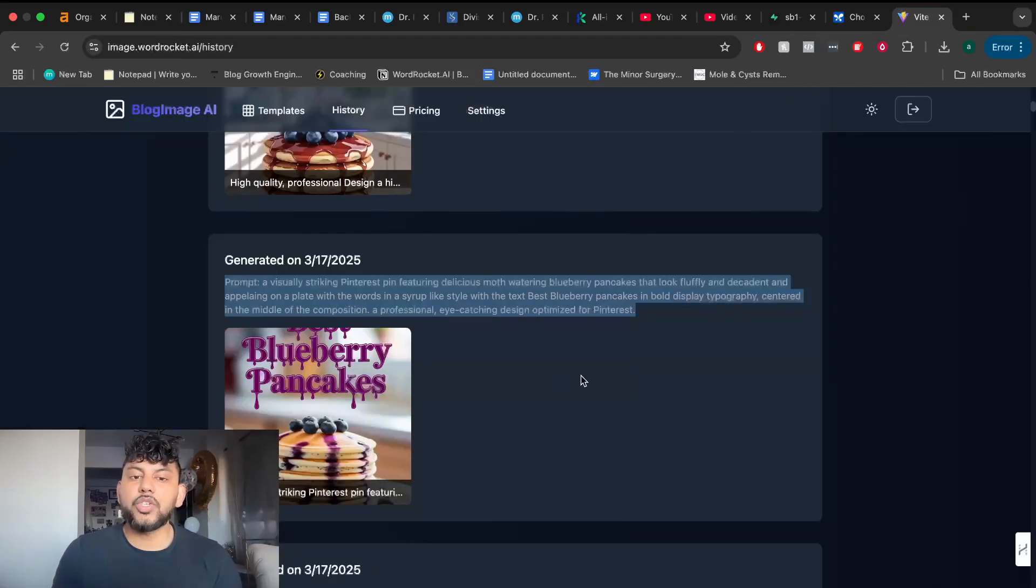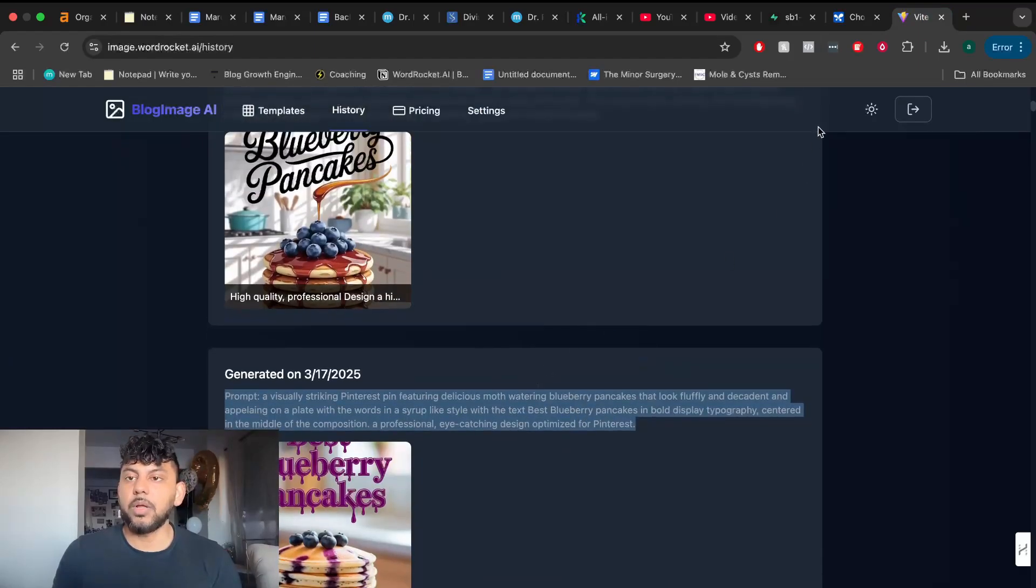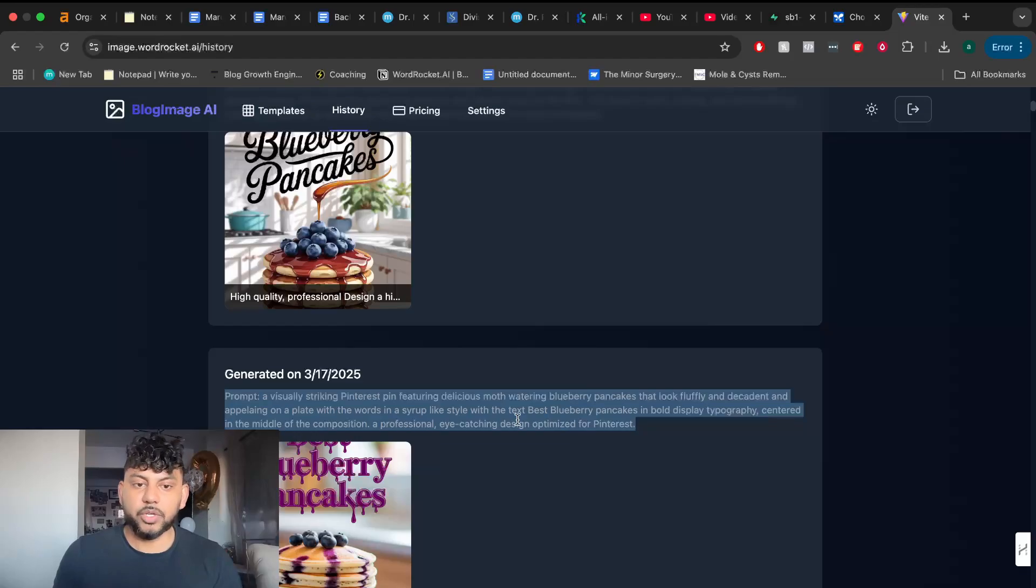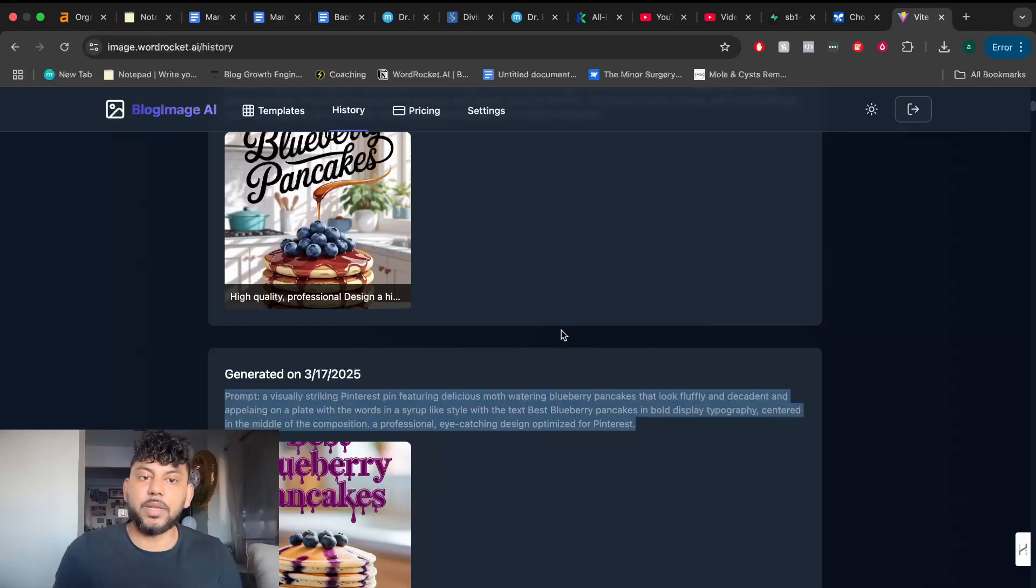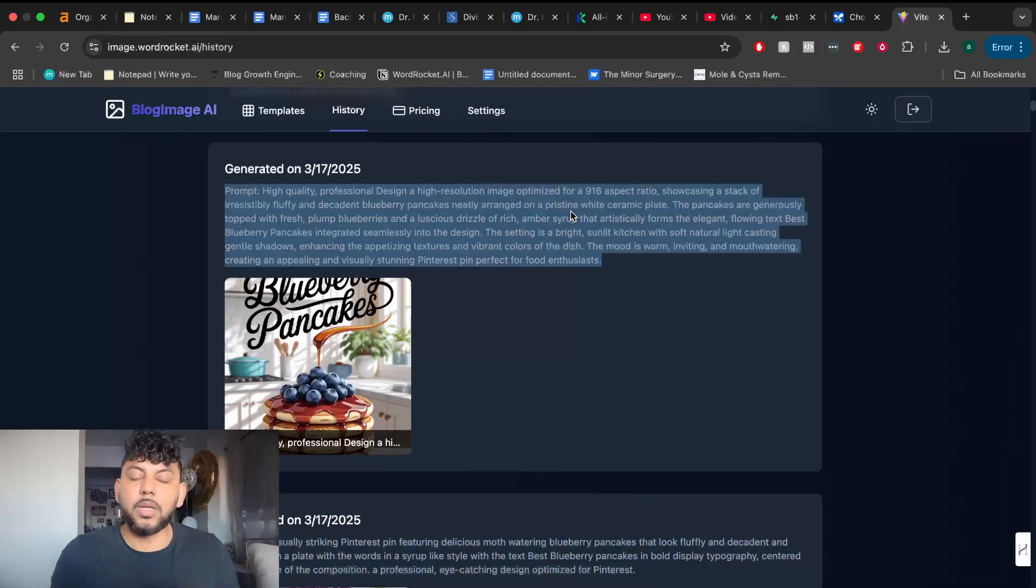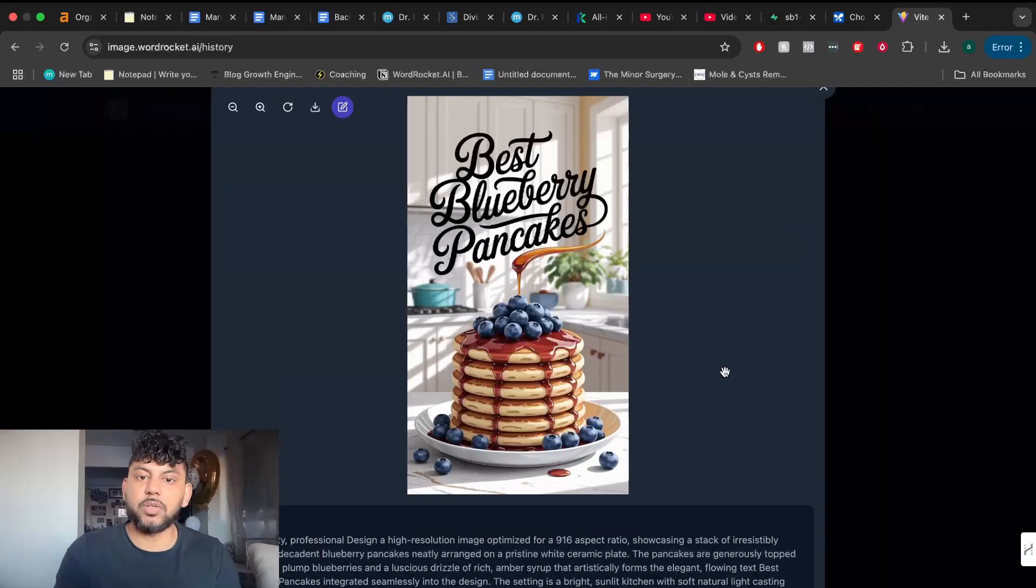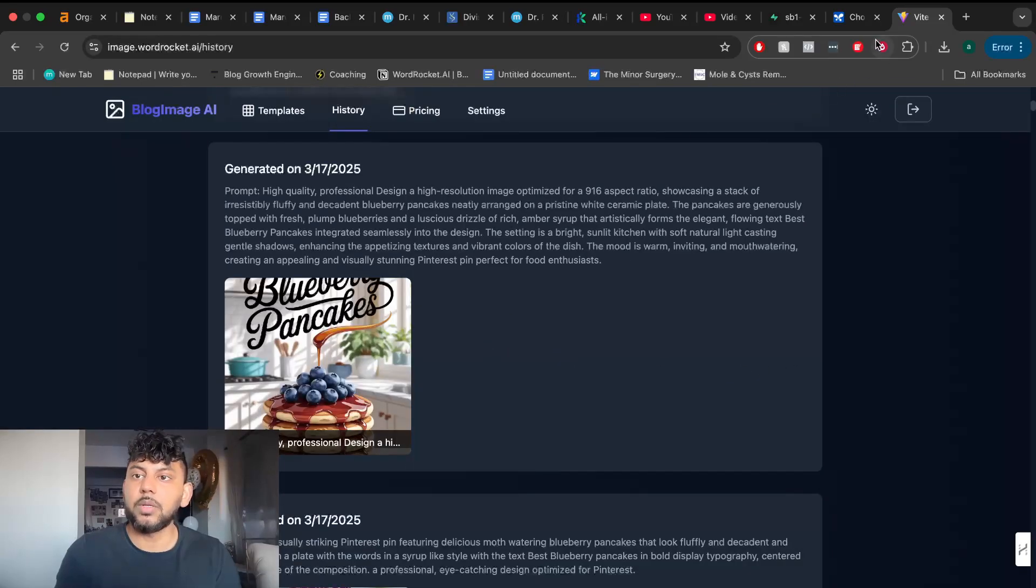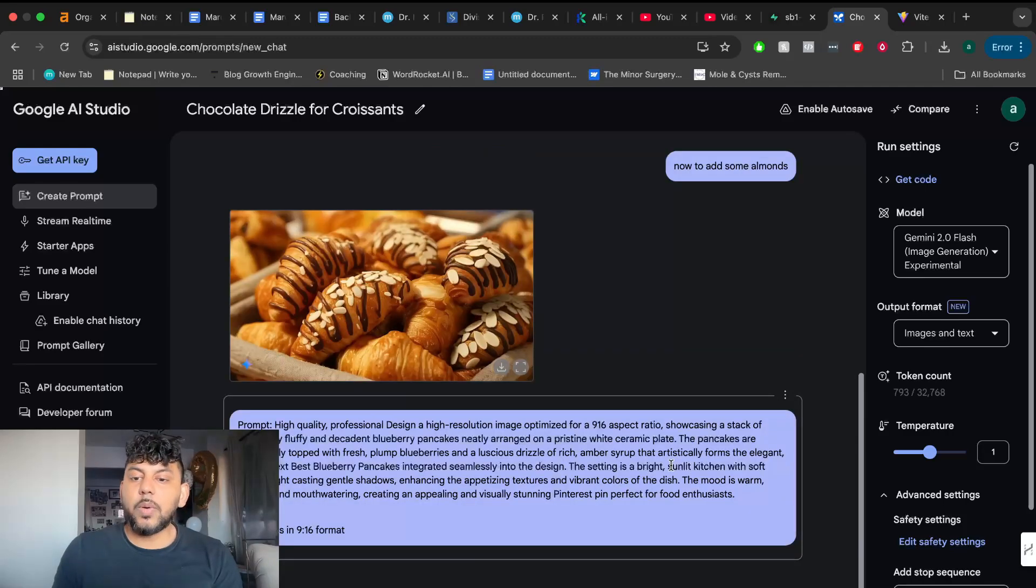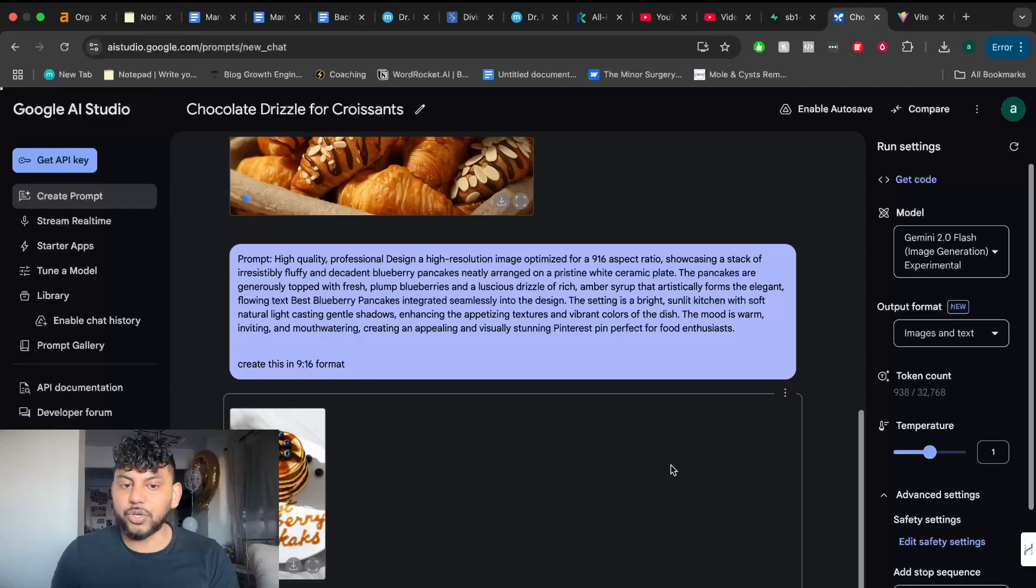Now, when it comes to generating images, I wanted to compare Gemini with my own tool, which is image.wordrocket.ai. If you want to try it out, you can try it out for yourselves. So I took a simple prompt that we used to generate a blueberry pancake. Blueberry pancake Pinterest style pin. So this is the original image that I was able to generate with my tool. Now, let's go ahead and paste this into Gemini. Let's go ahead and run this.